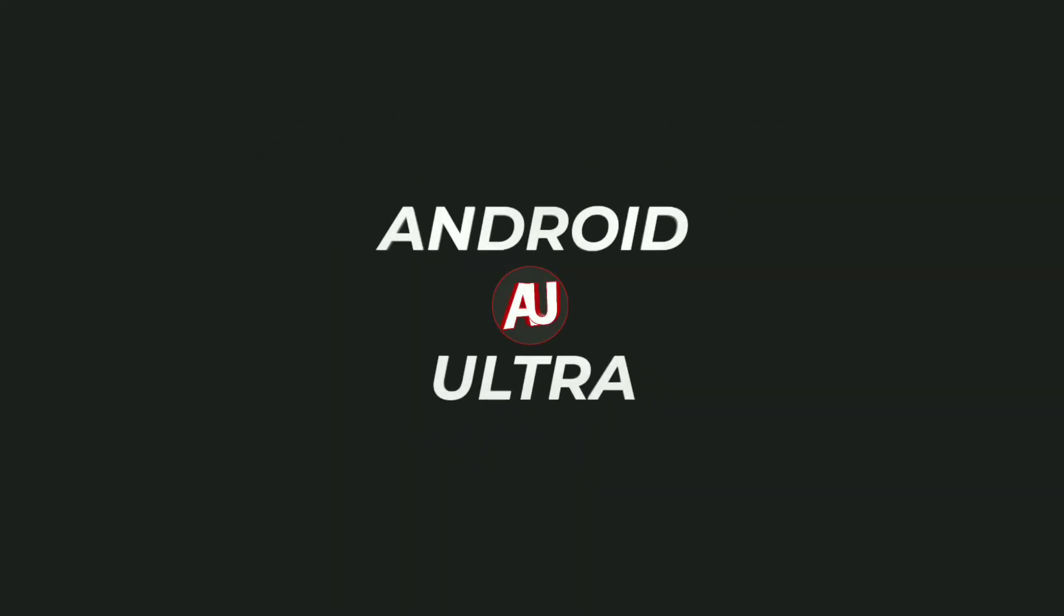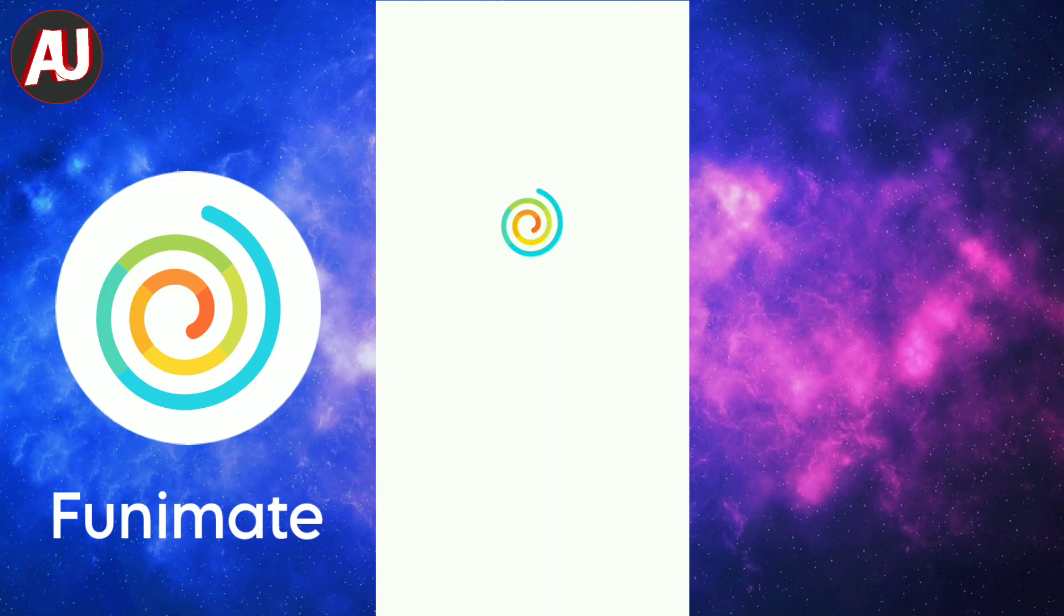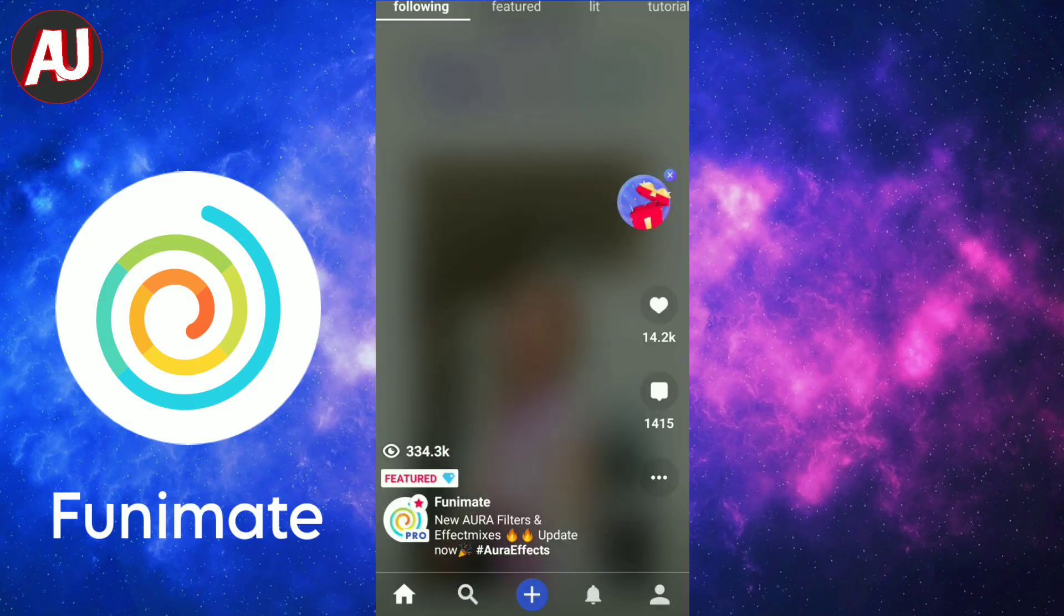LightMotion Alternatives. Hi, I'm Hamza from Android Ultra. In this video, I will share the two best alternatives for LightMotion.